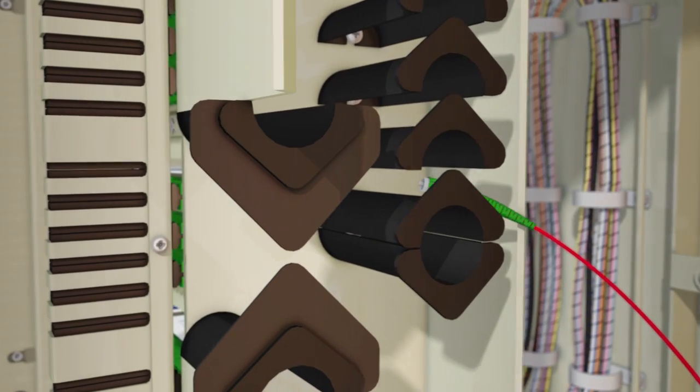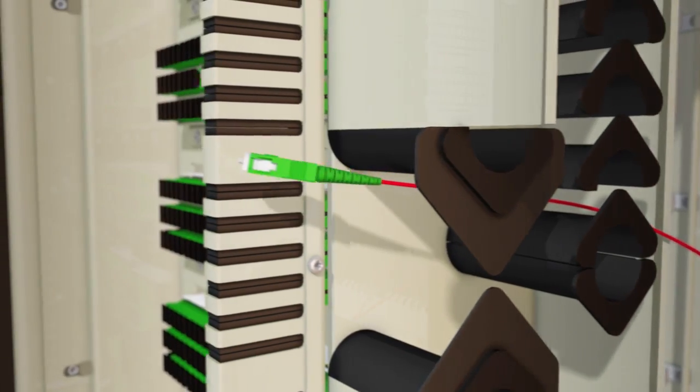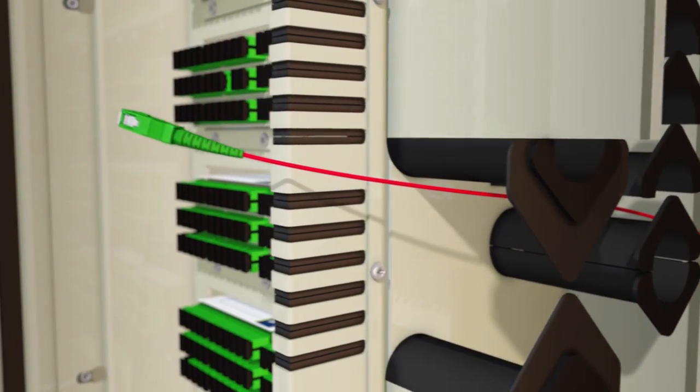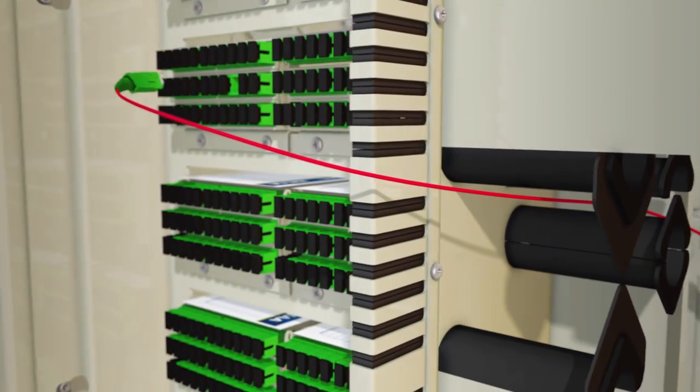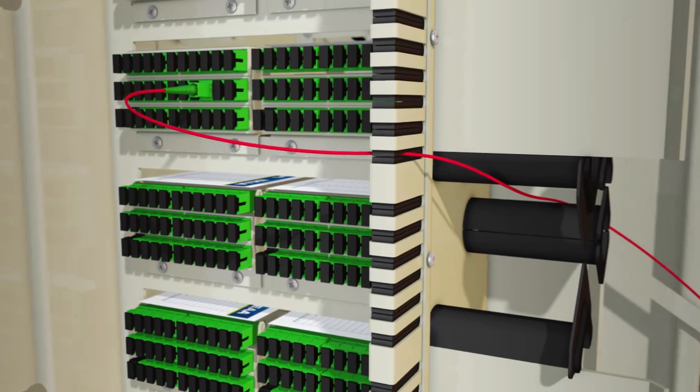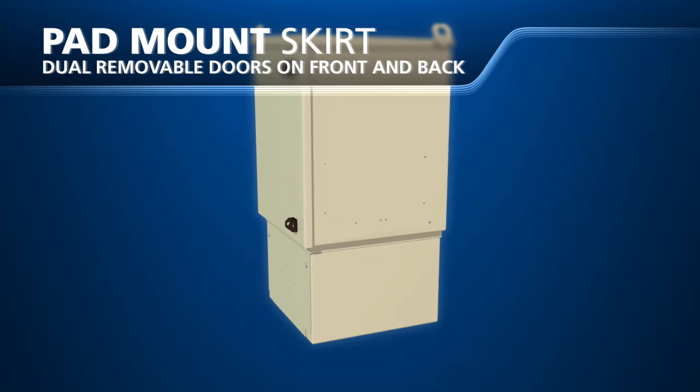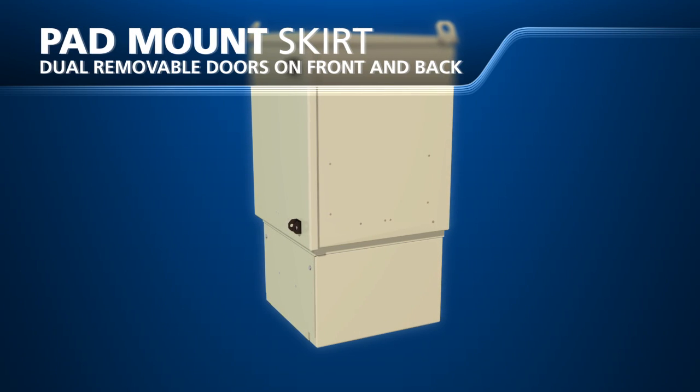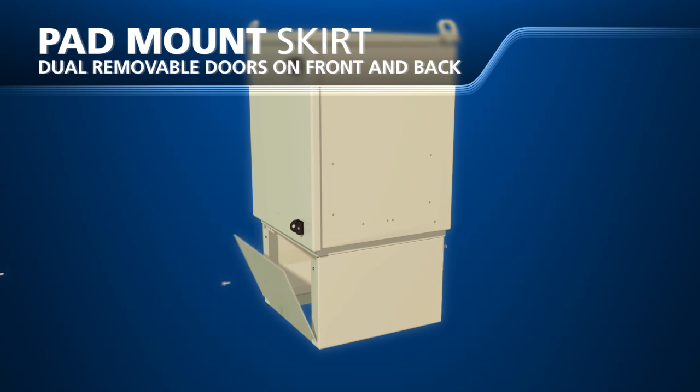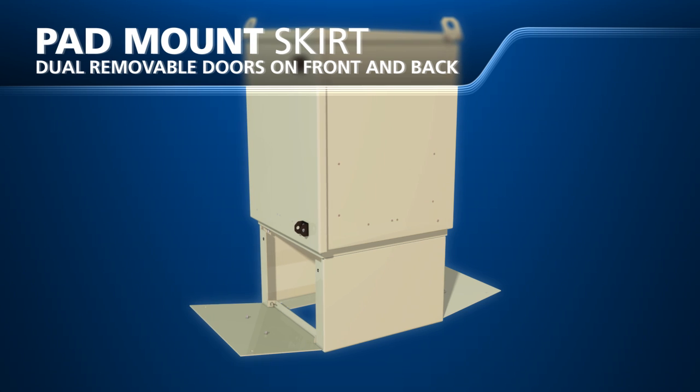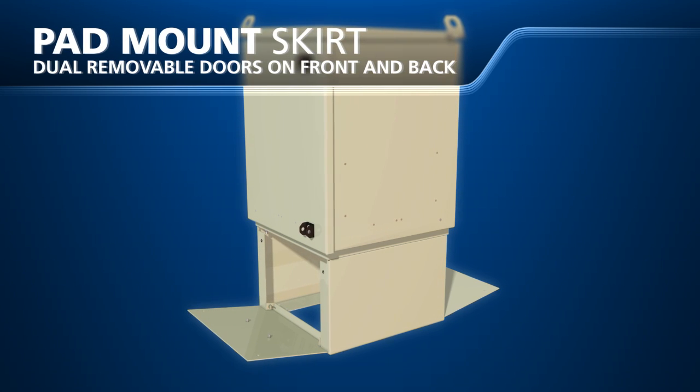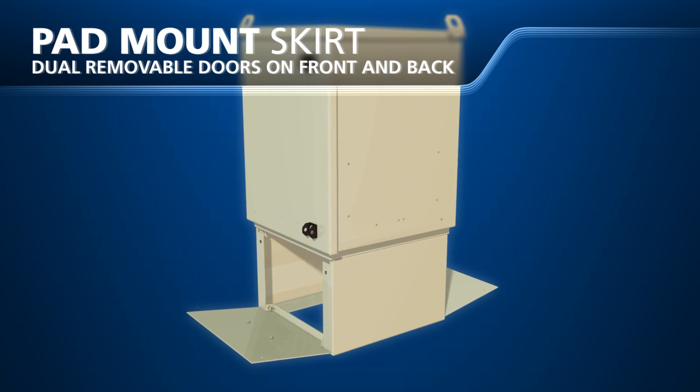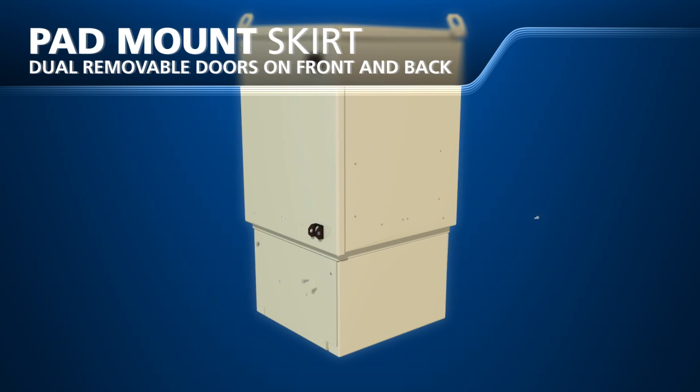Fiber management between the distribution and splitter sides of the cabinet allows for slack take-up after input and distribution fibers are connected. The pad mount skirt is also accessible by dual removable doors on the front and back of the cabinet for access to the pad or vault cable entry as well as cabinet grounding.